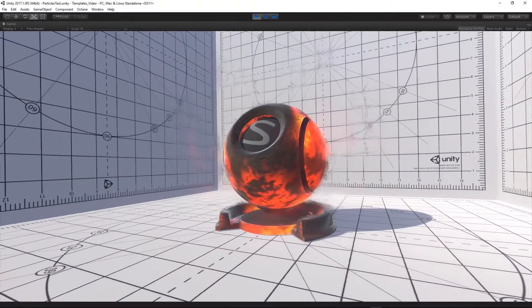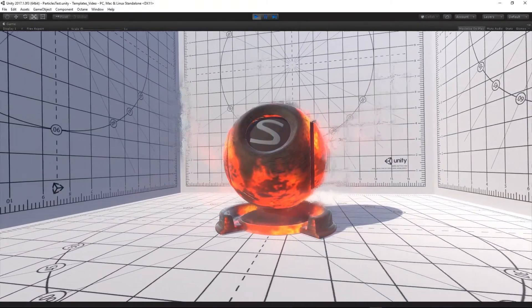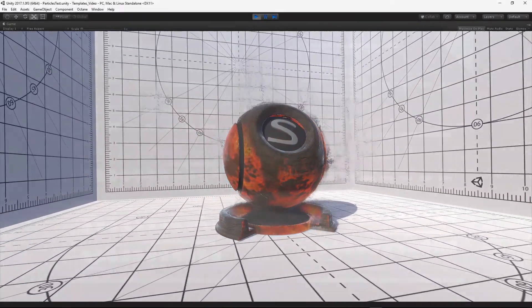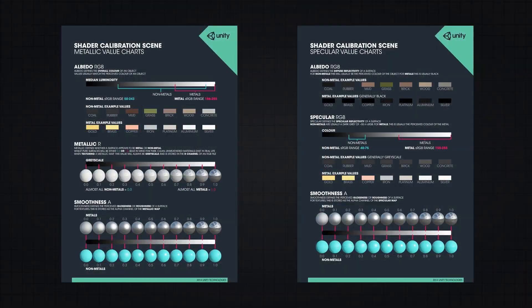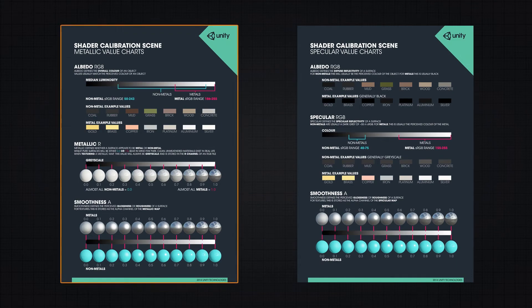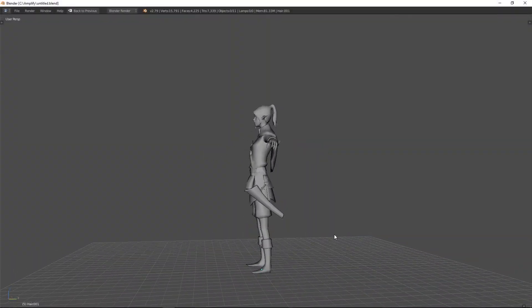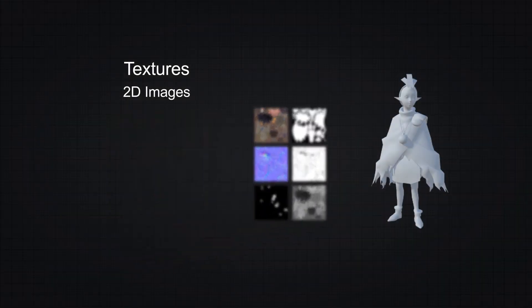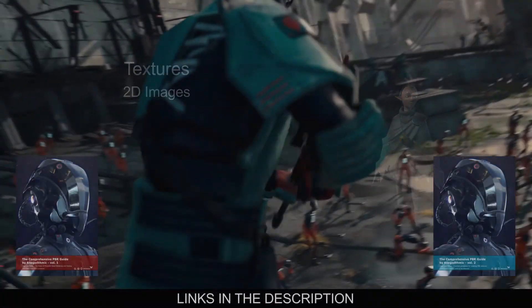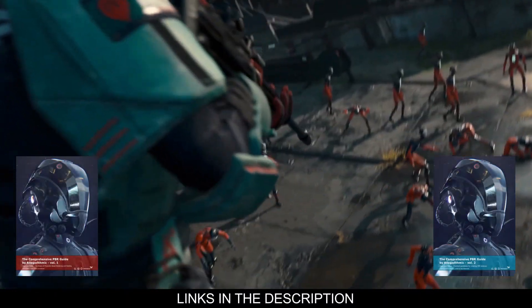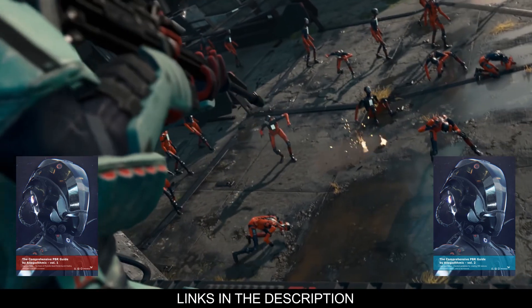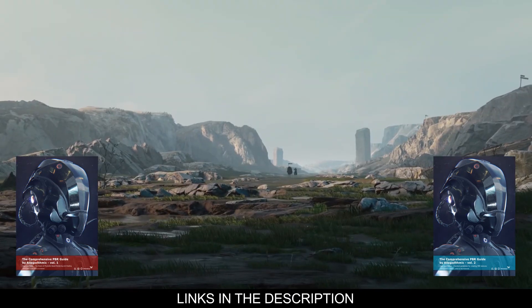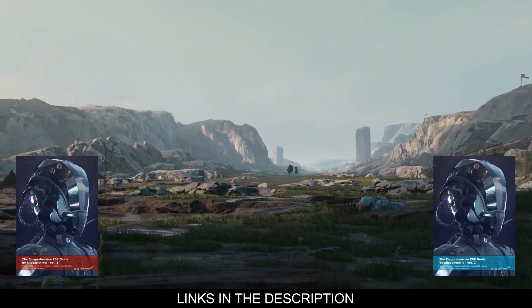In these short introductory videos we managed to scratch the surface of the Unity Rendering Pipeline, Shaders, Physically Based Rendering, 3D Models, Materials and Textures. Be sure to check the listed resources for additional information and the official Amplify Shader Editor wiki page linked in the description.